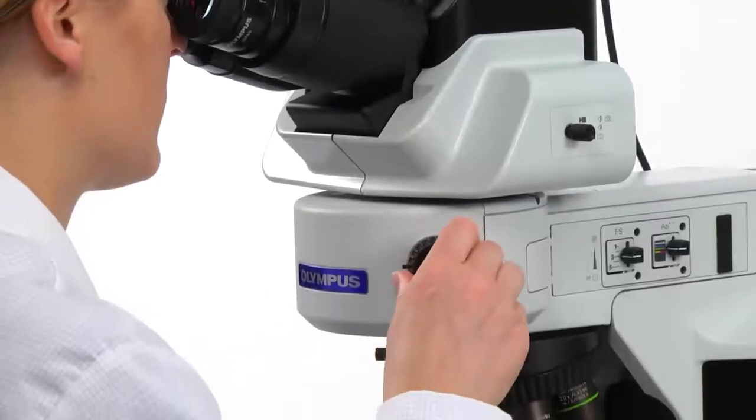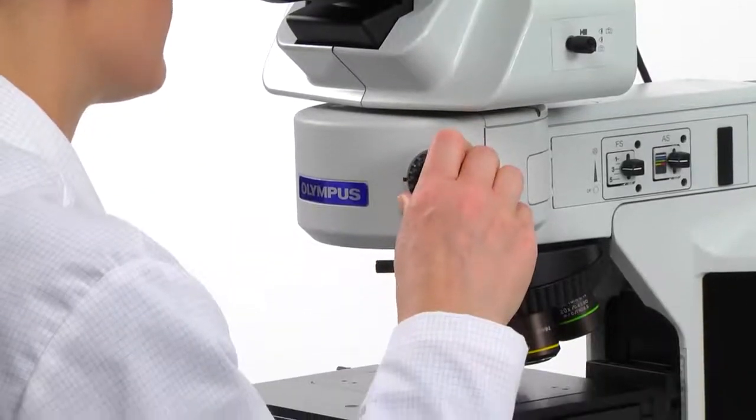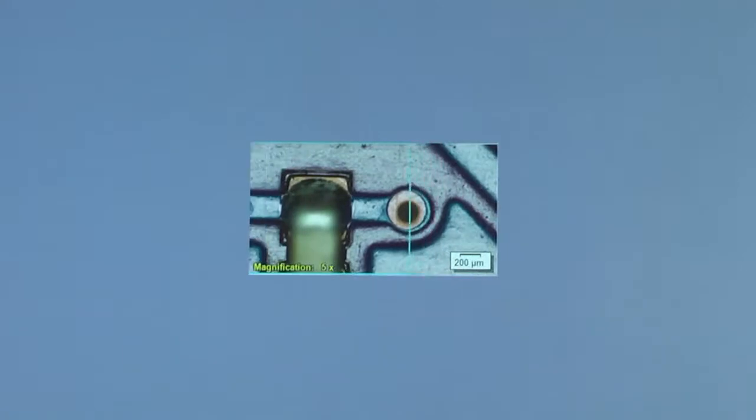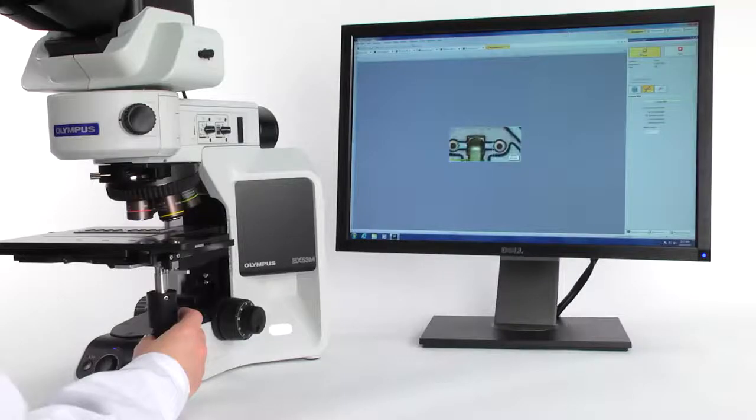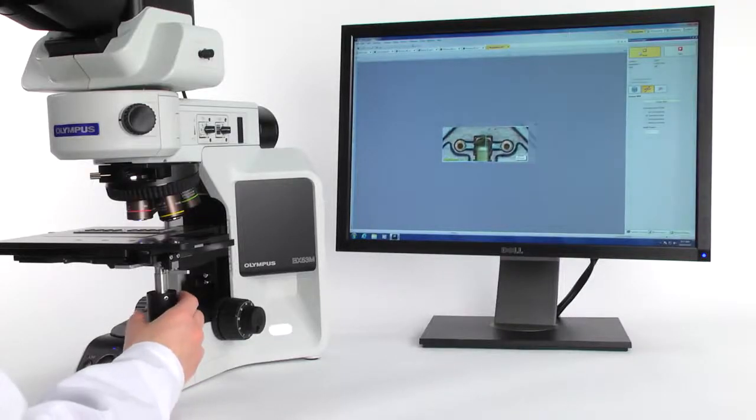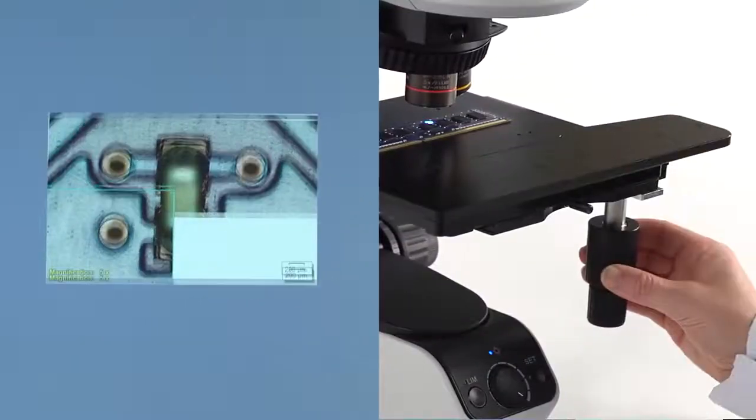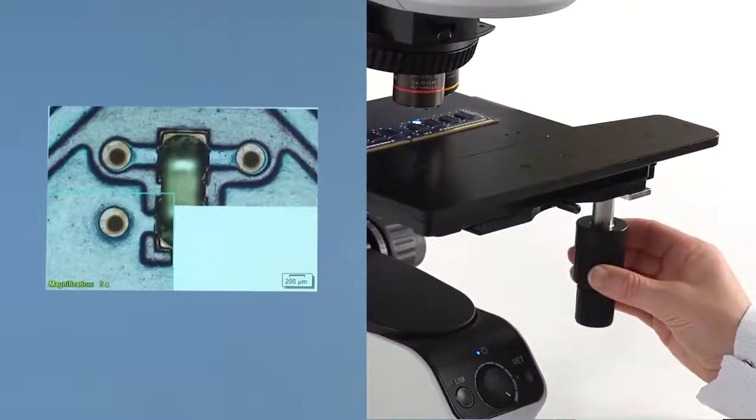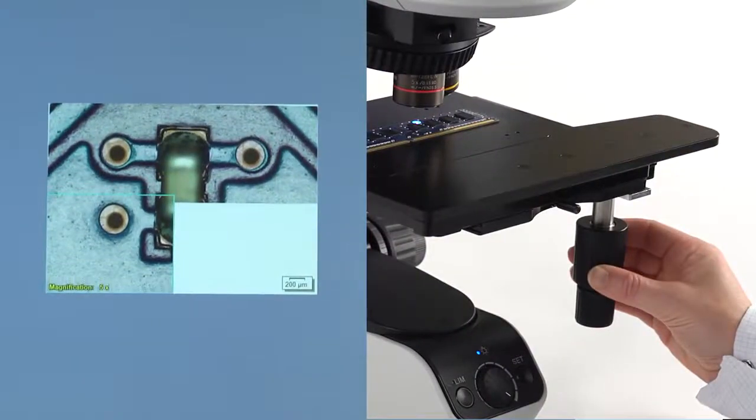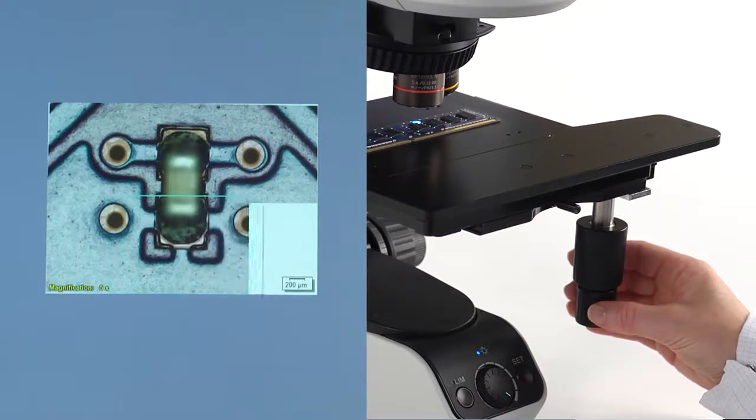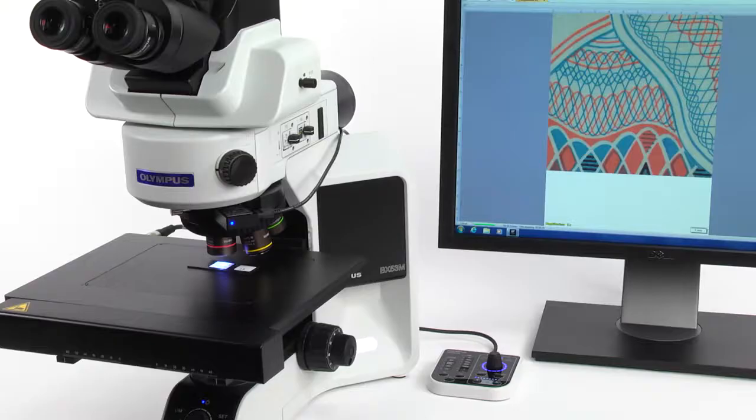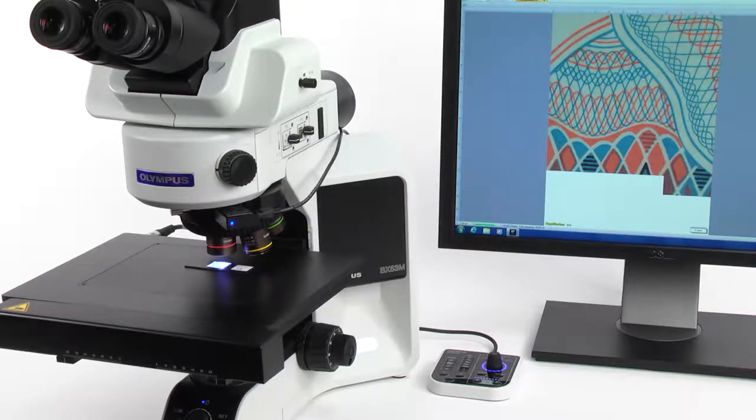Panoramic imaging expands the field of view when the region of interest exceeds that of a single magnified image. Creating a panoramic image with Instant Multiple Image Alignment, or Instant MIA, is now possible by simply moving the knobs on the stage. When a motorized stage is used, an overview map enables easy navigation of the sample.